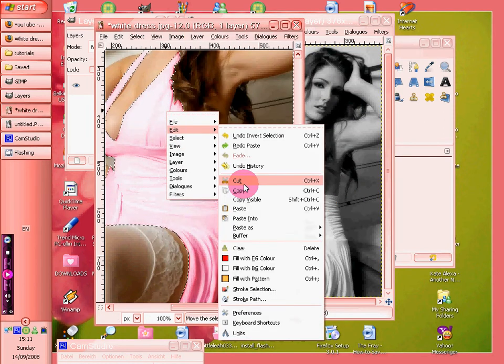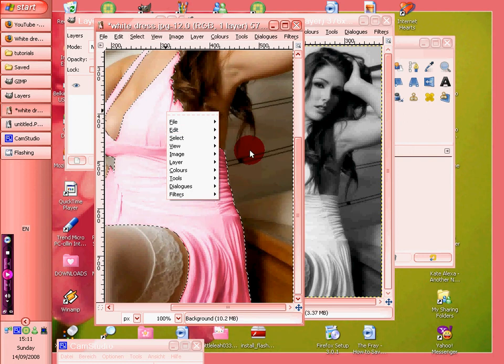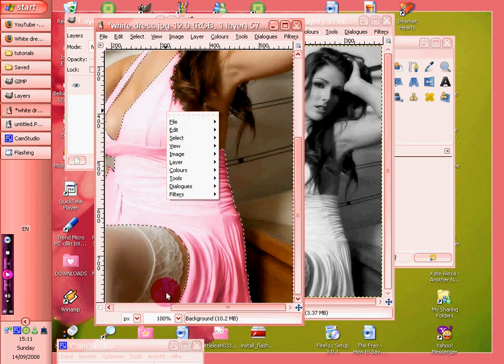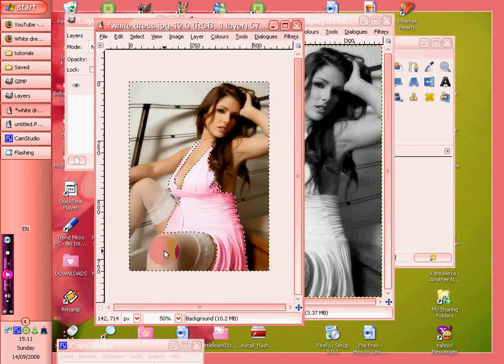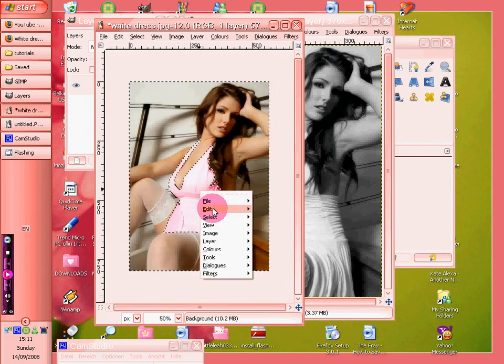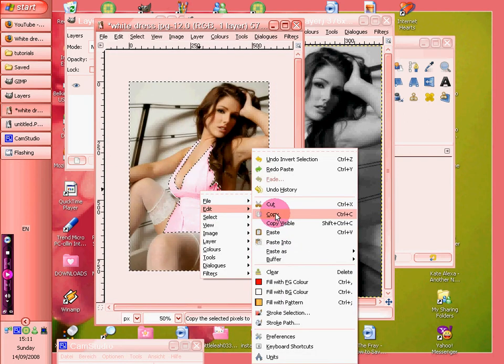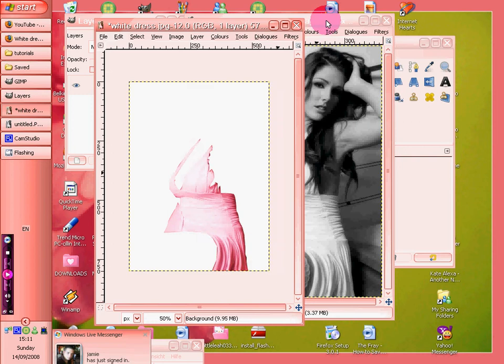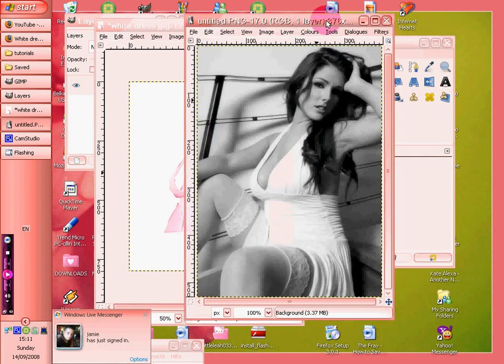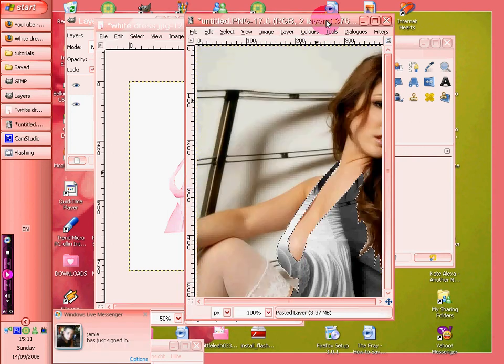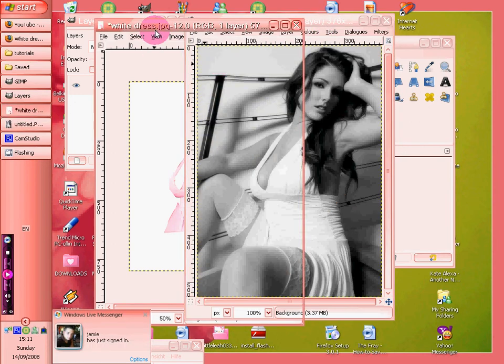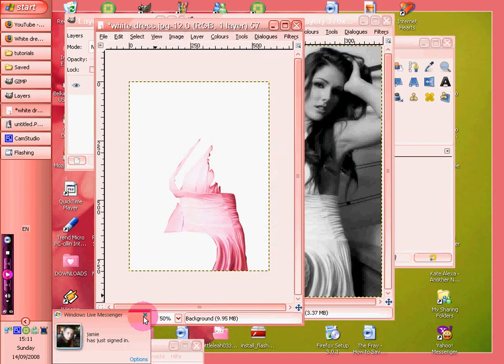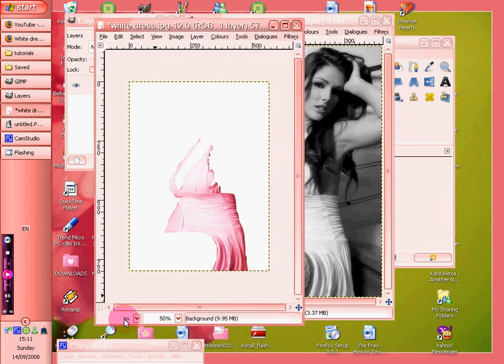Edit. And obviously that's way too big, so just let me sort that out, one sec.